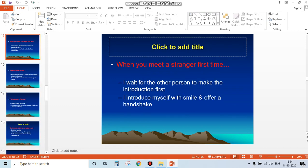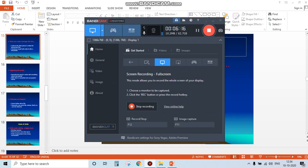When you meet a stranger for the first time, do you wait for the other person to make the introduction first, or do you introduce yourself with a smile and offer a handshake? Waiting means you're not proactively interested in meeting that person. We will continue this topic in our next session.